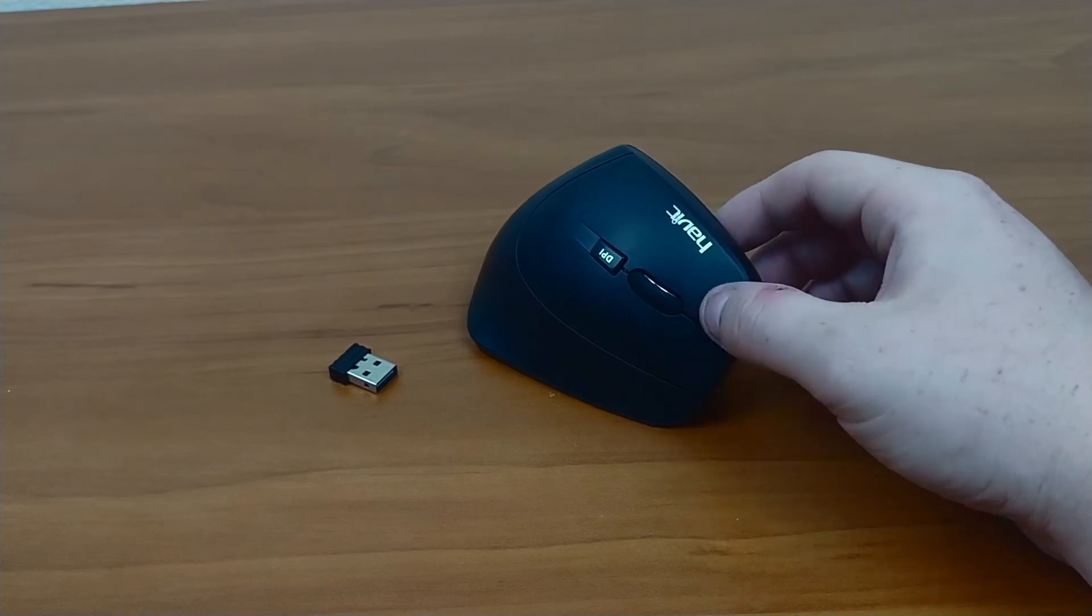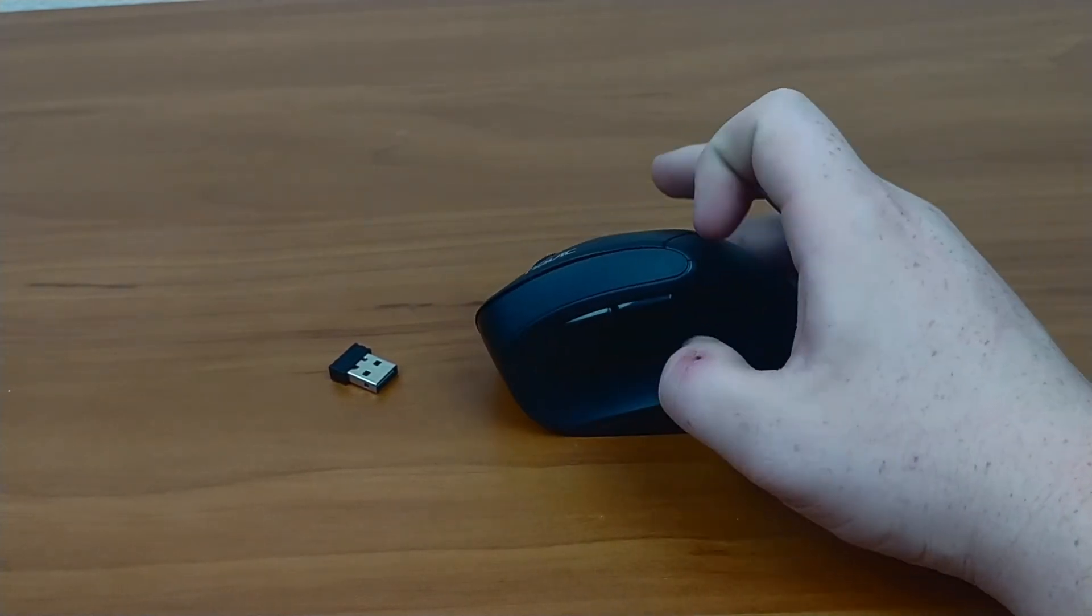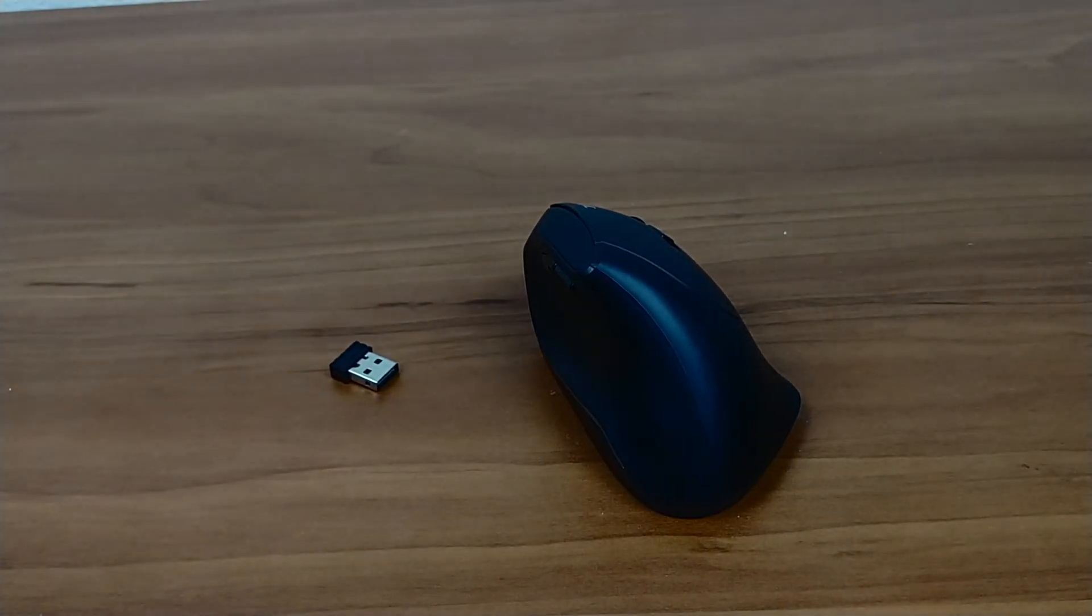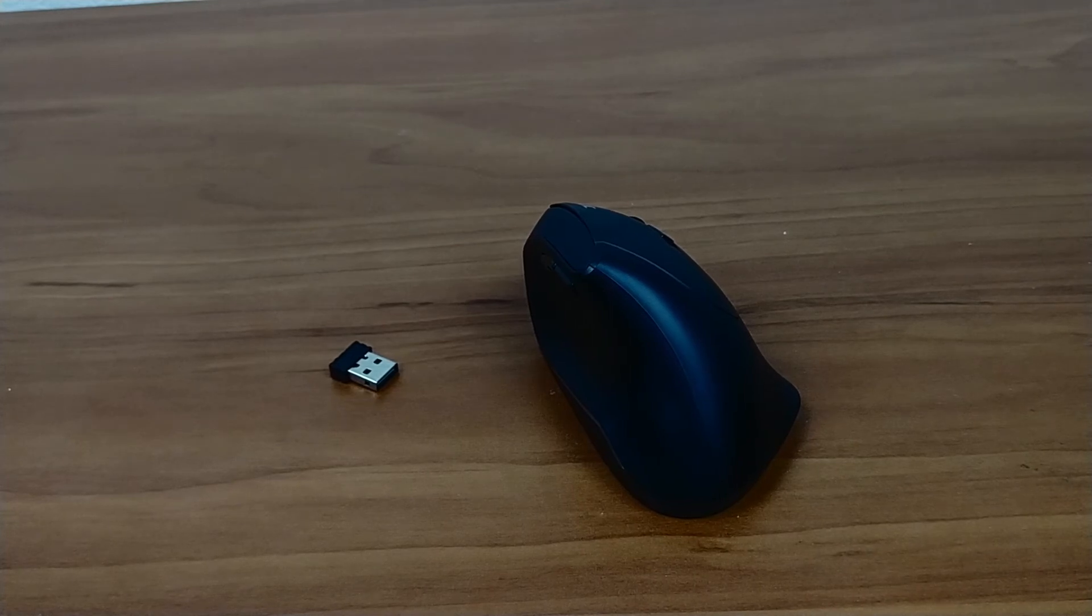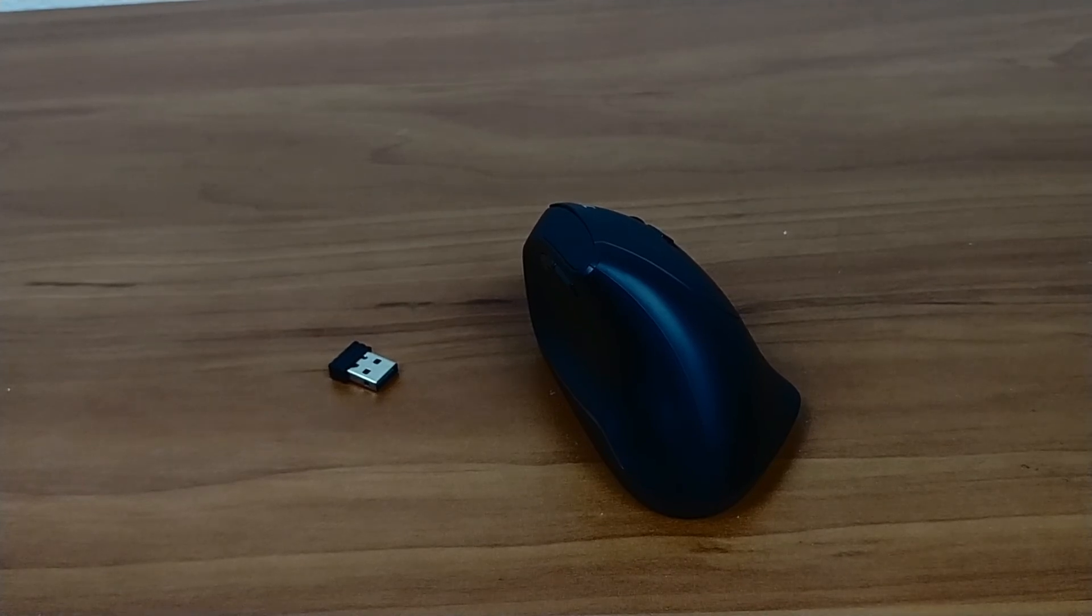It's a very simple mouse. Gets the work done. So overall happy for $15. Can't complain. Highly would recommend this if you're looking into a vertical mouse to get just to start off. So overall thank you guys for watching and I'll see you in the next video.